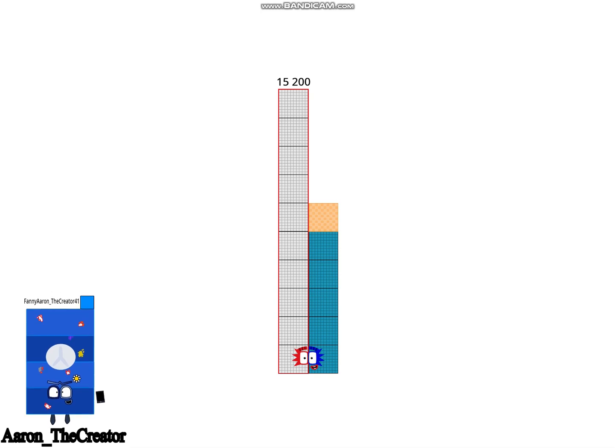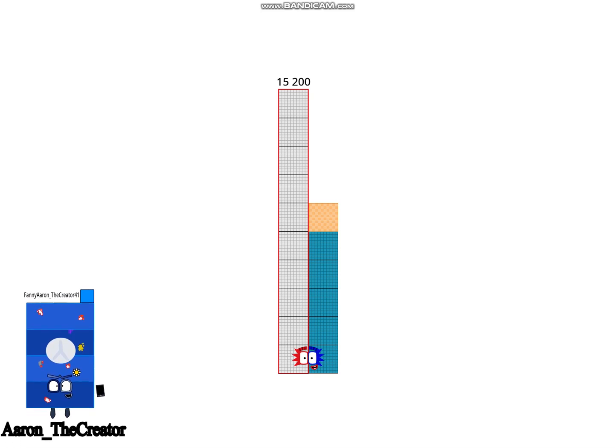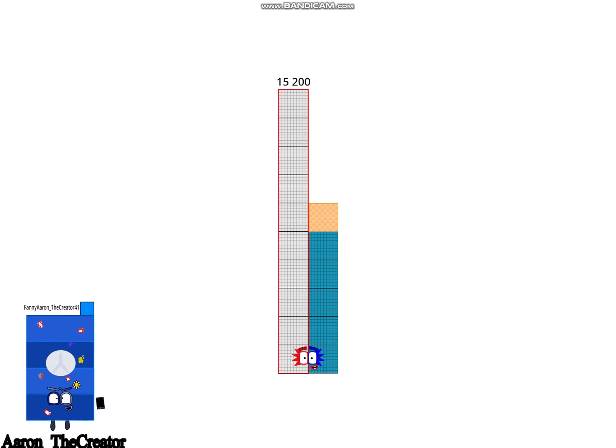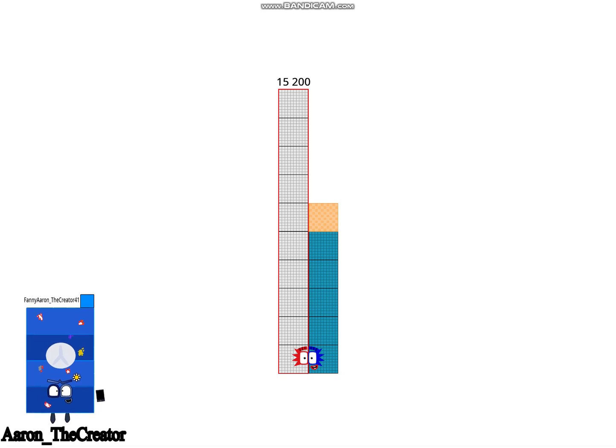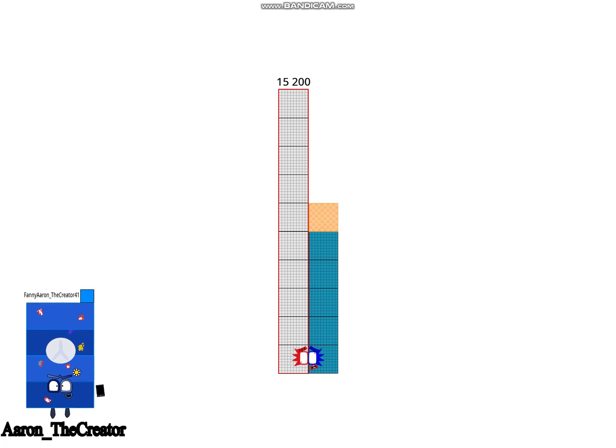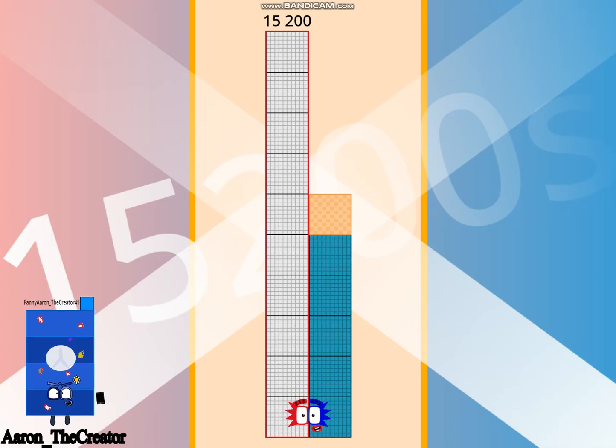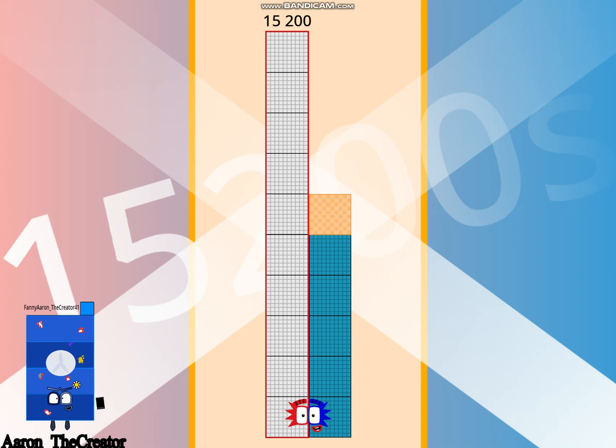Hello, I'm 15,200. I am 100 times 152 and 800th crazy shape. Uh-oh. See, I do it. Let's go.